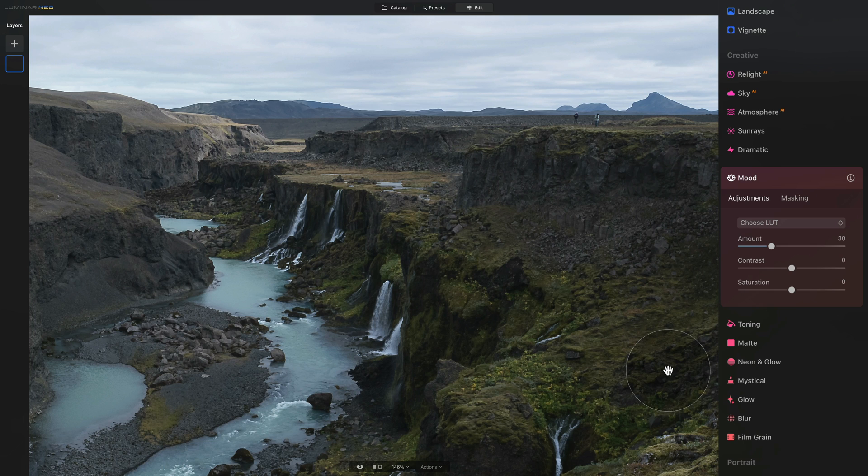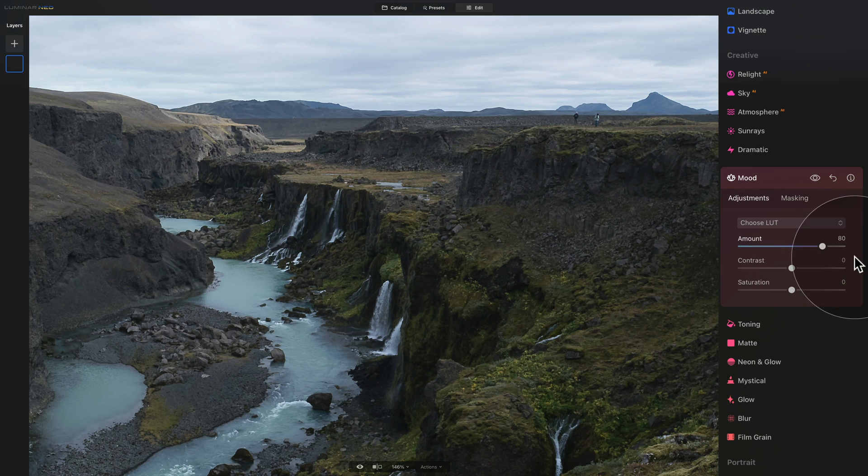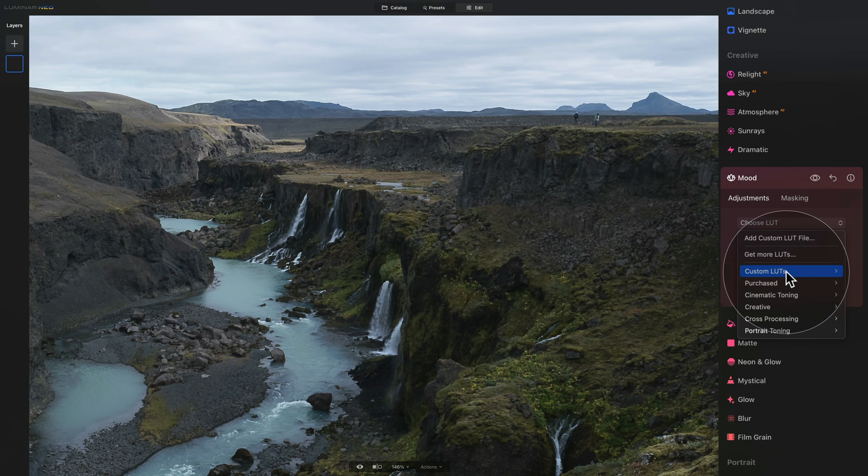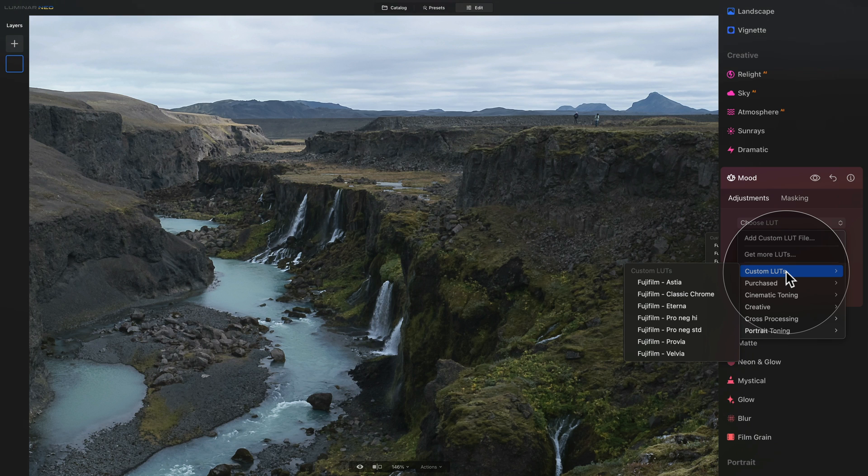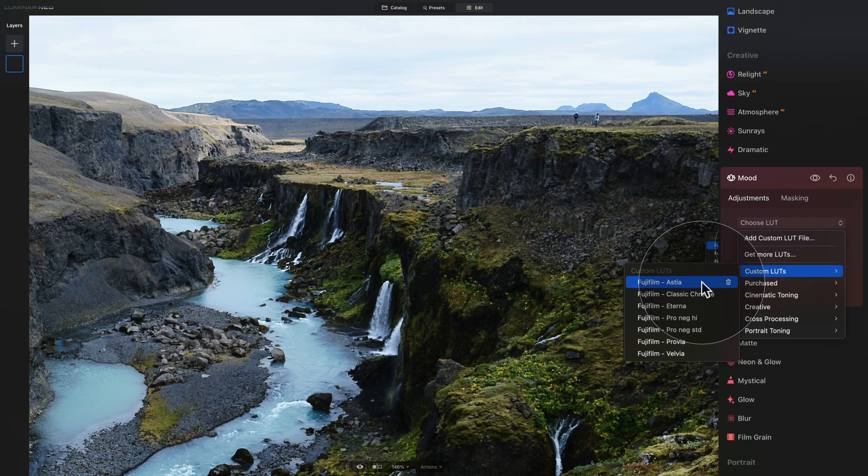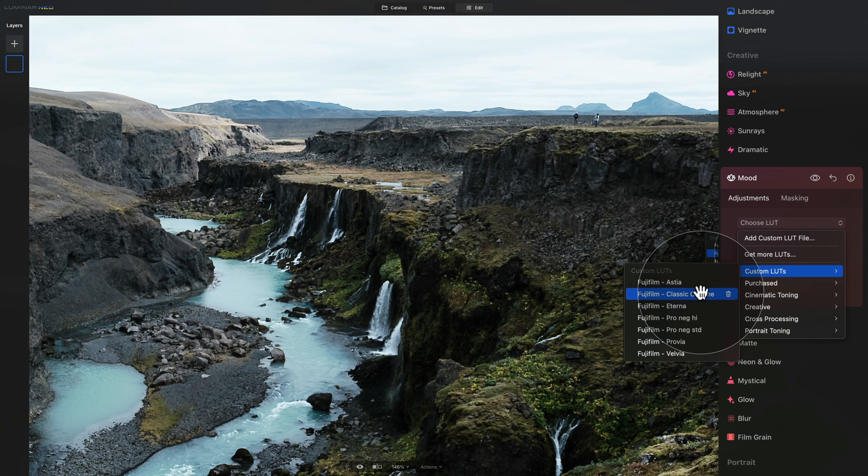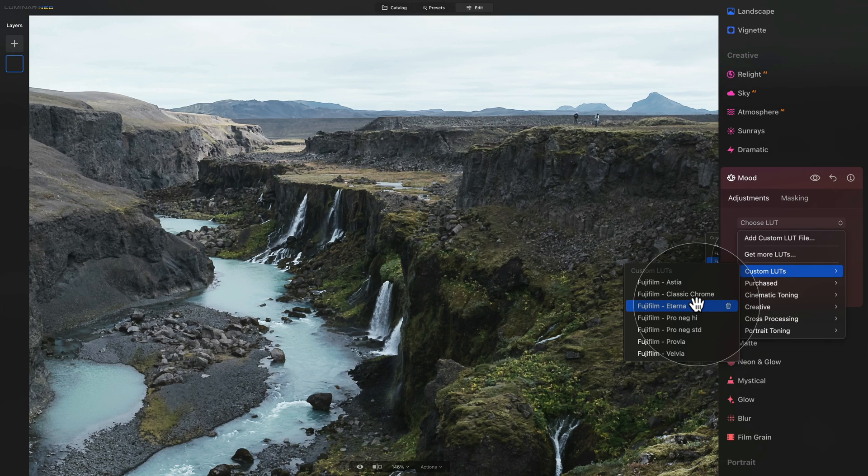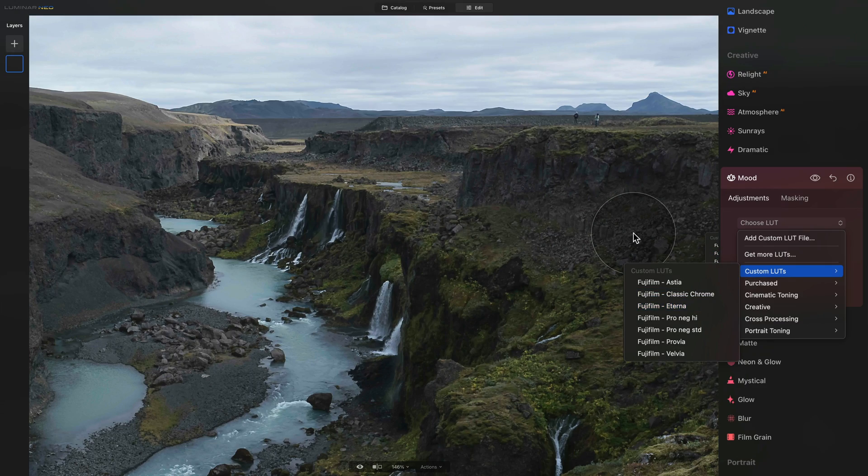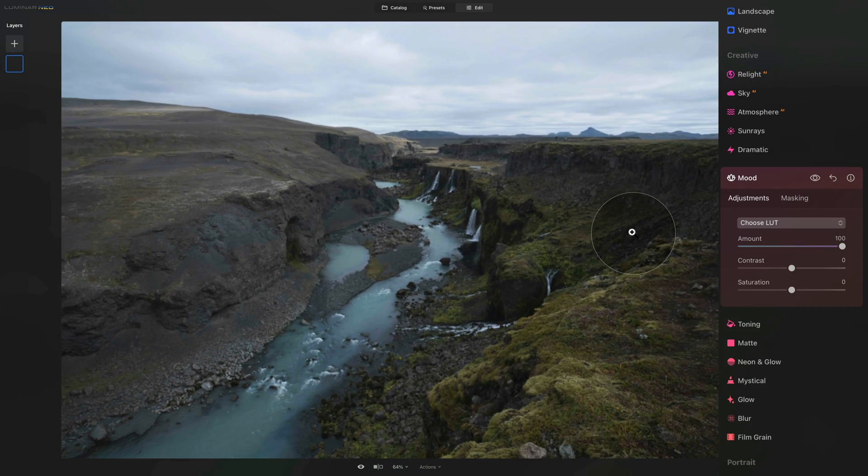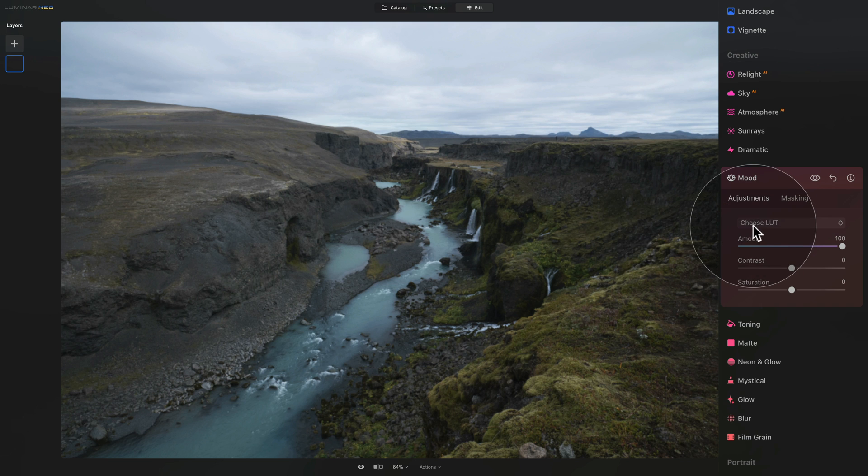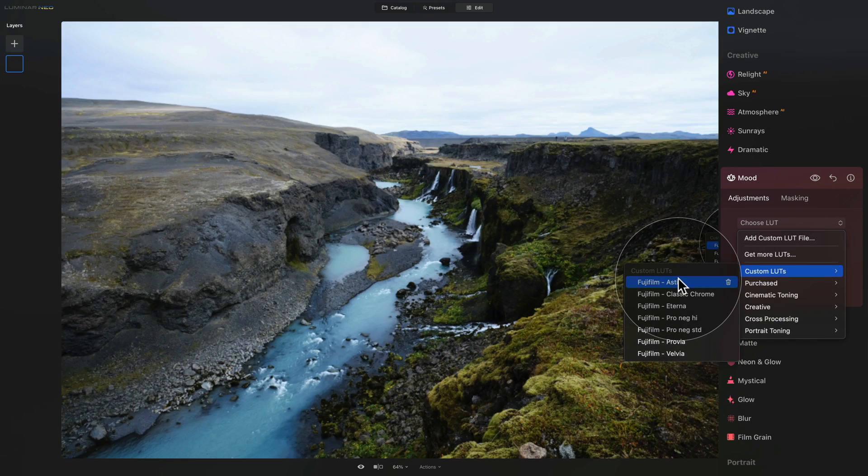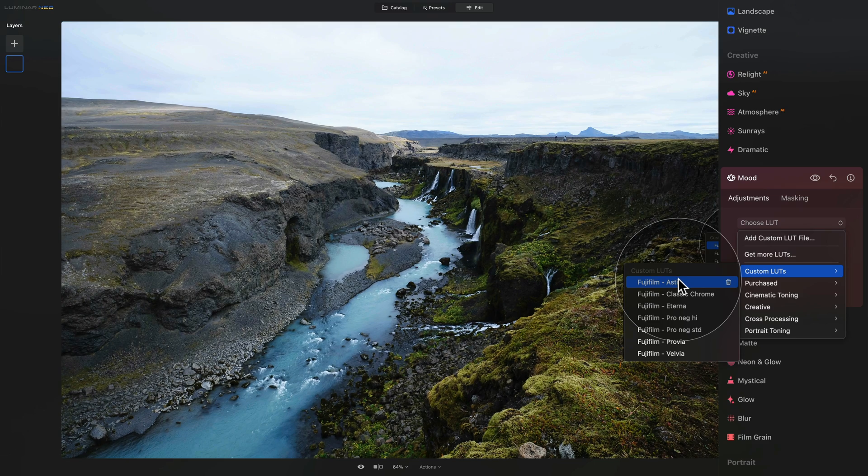So what do you want to do now? First increase the amount of the LUT effect all the way to 100 and then again click on the gray drop down box, navigate into the custom LUTs and now when you hover over the LUTs you will see the effect they will have on your image. Now as you can see we are still zoomed in so let's zoom out and let's go back and again hover over other LUTs and see what they do.